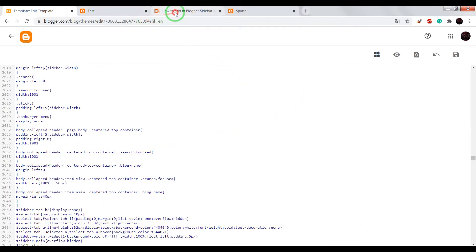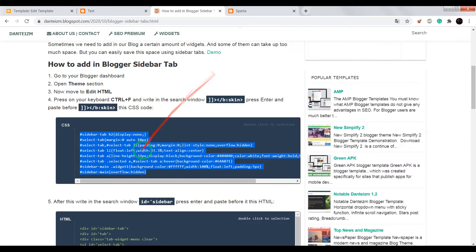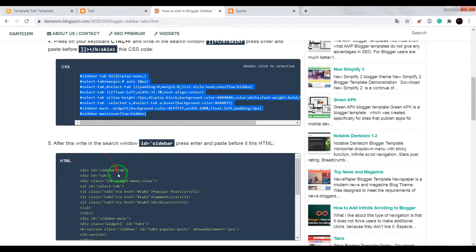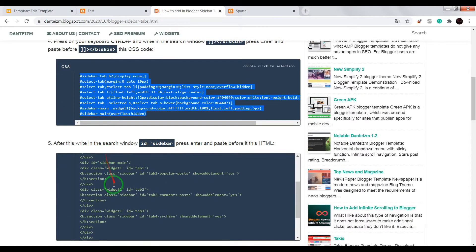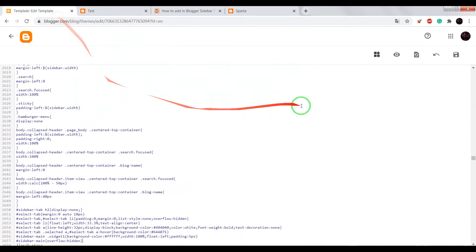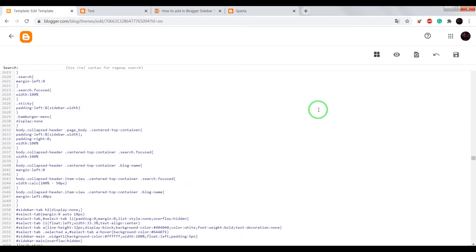Now turn back into this page, copy the HTML code. In search window, write id equals single quote and sidebar.